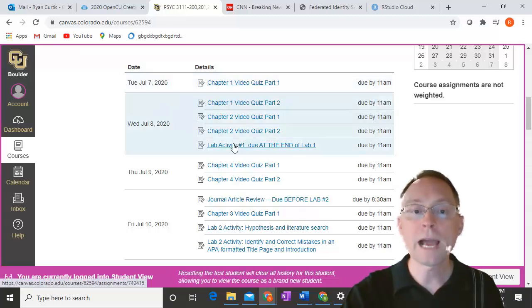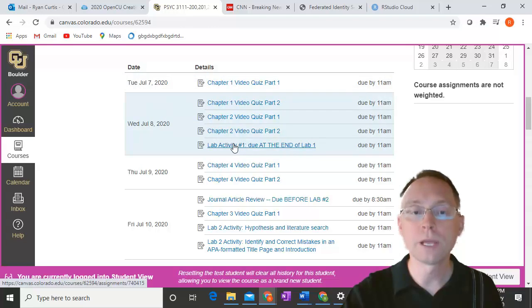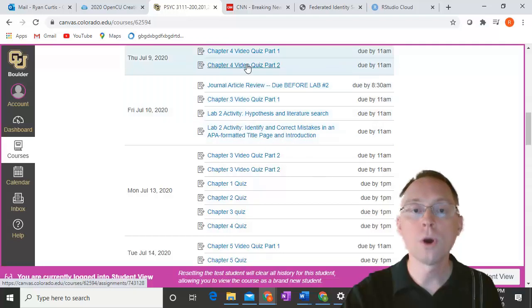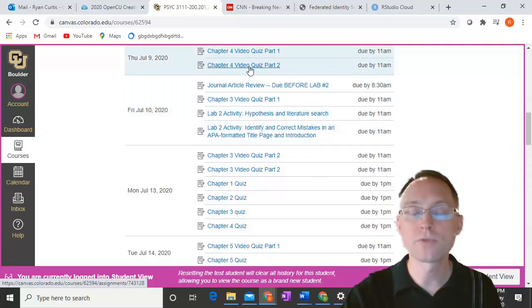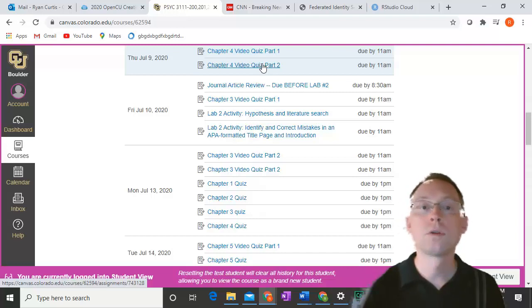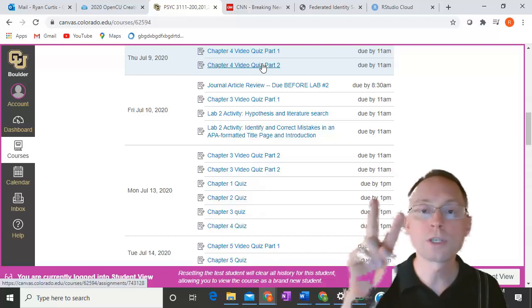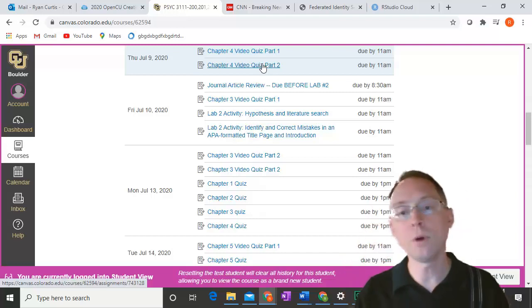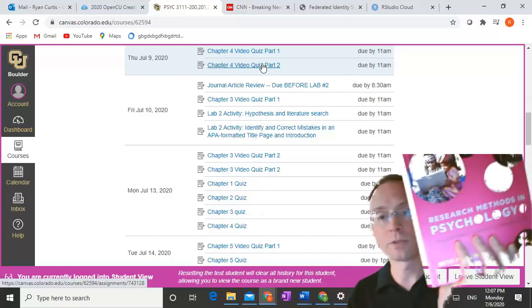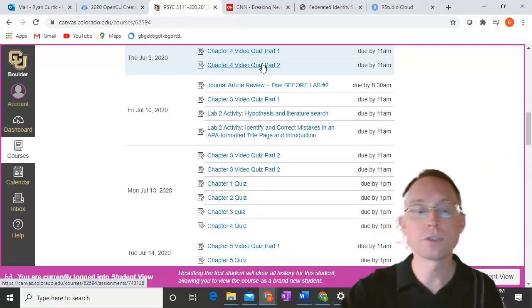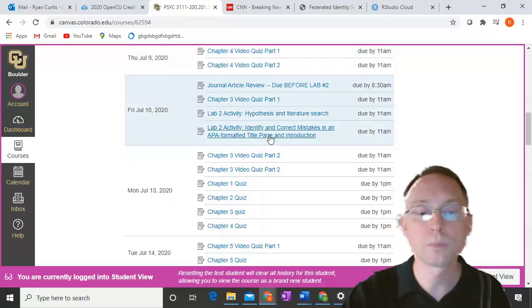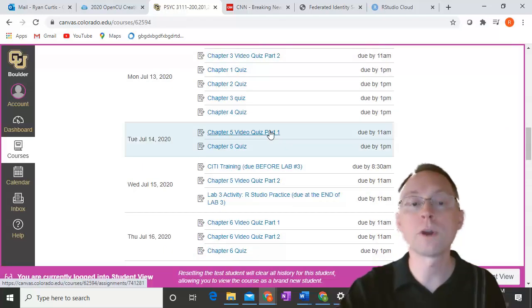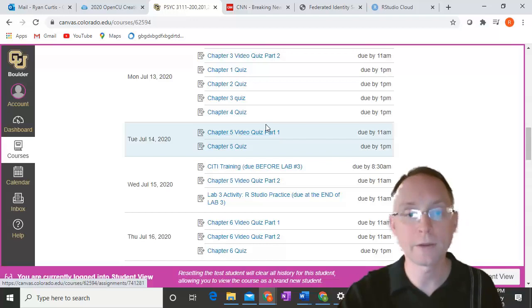However, the lab things you must do in person, as well as any of the homeworks. So the only things that can be late are the video quizzes, anything that says video quiz. There are two video quizzes per chapter in the book, and so you know that you're up to date when you've done two video quizzes per chapter. Those are available roughly one week ahead of time.